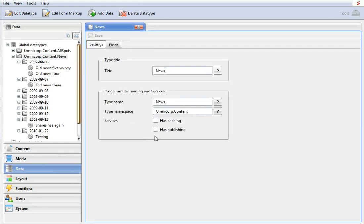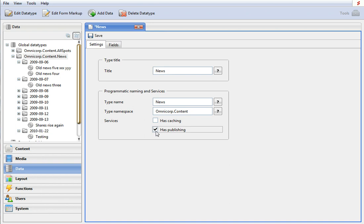Now this is the important step. This is what you have to do as a developer in order to get workflow. You check this box here and you press save. And then you're basically done.